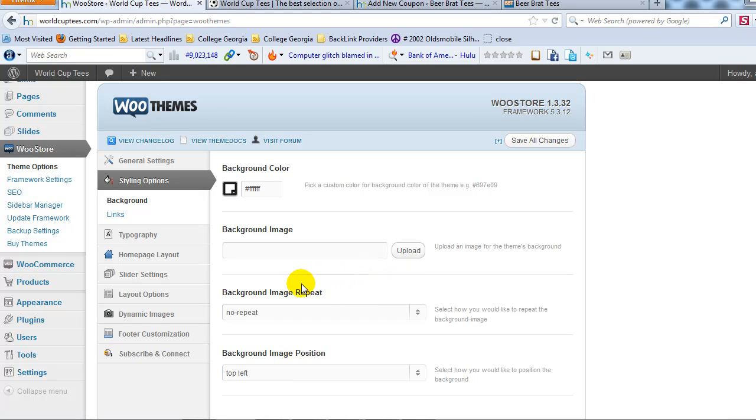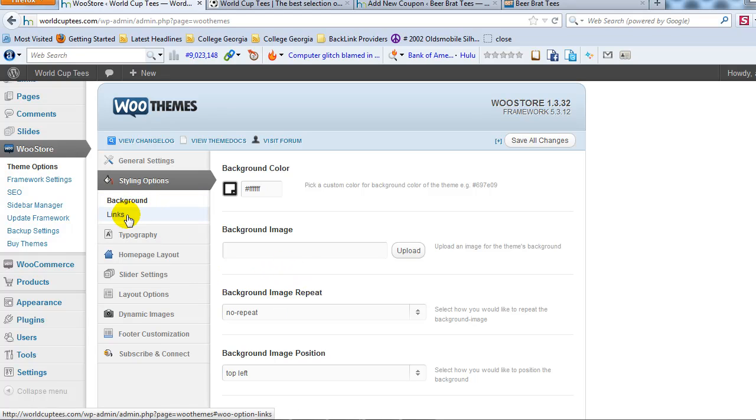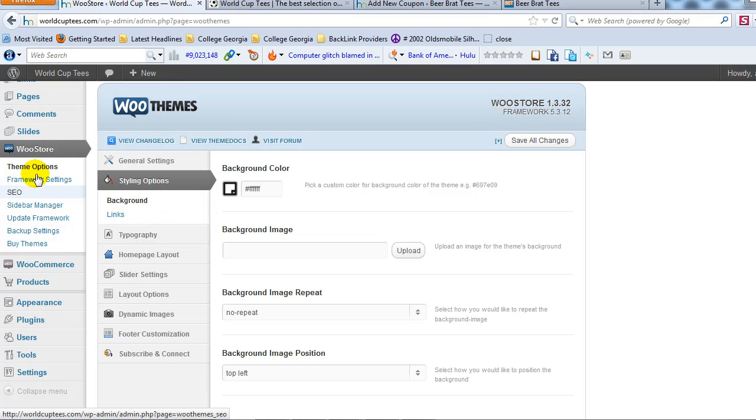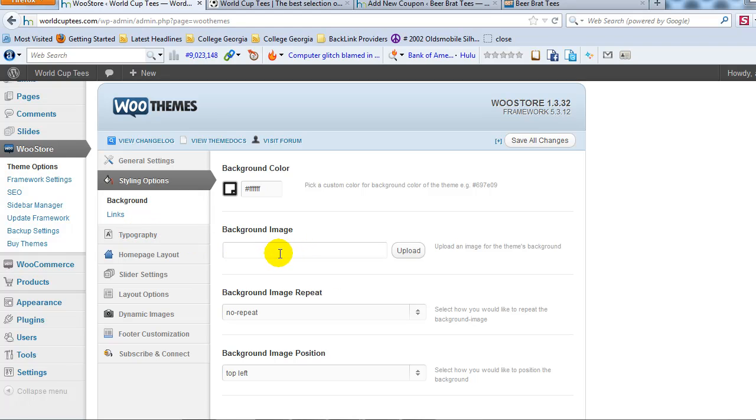All right. So that's really all you need to do on your first pass through WooStore theme options. And start by getting your logo created. Upload your logo and then style the rest of the site based off your logo, logo colors. All right. Everything else underneath here is really secondary and can be dealt with after we have some products up and the site further along.